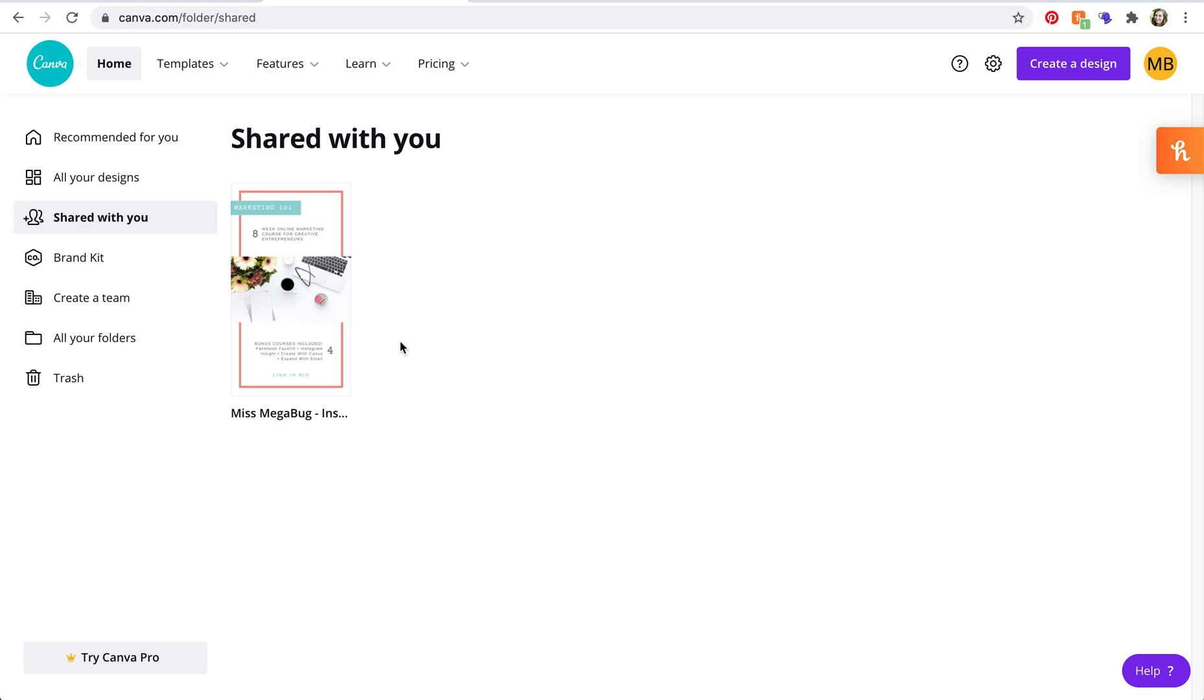So templates are, like for example I have a Canva brand guide template, they're meant to be shared with a bunch of people who you don't even know, so that way they can customize the template to suit their needs.